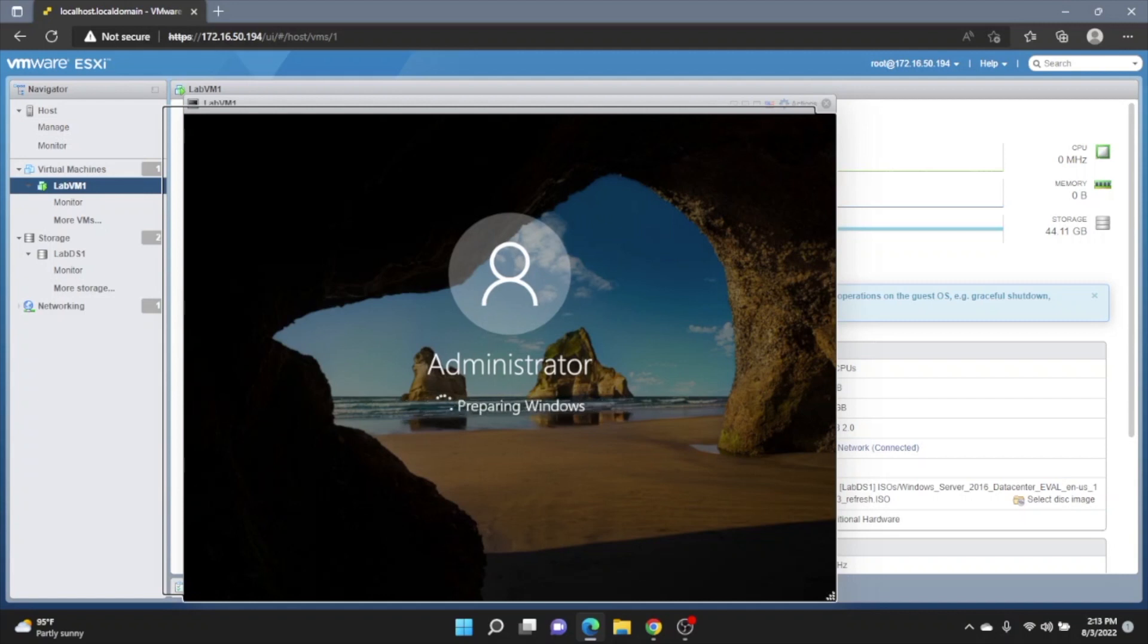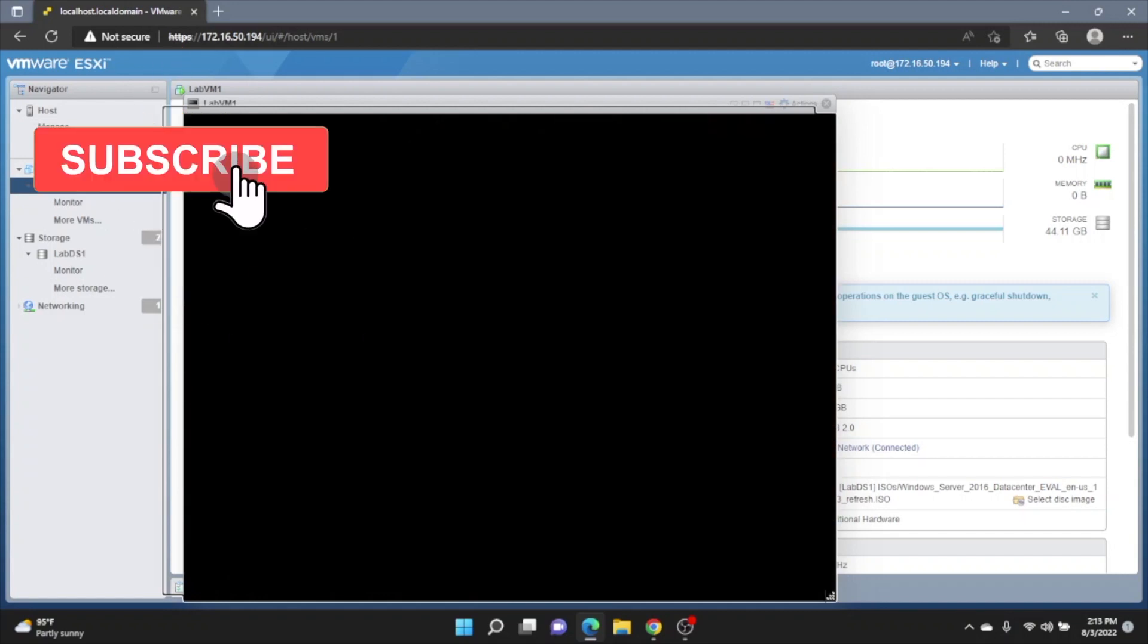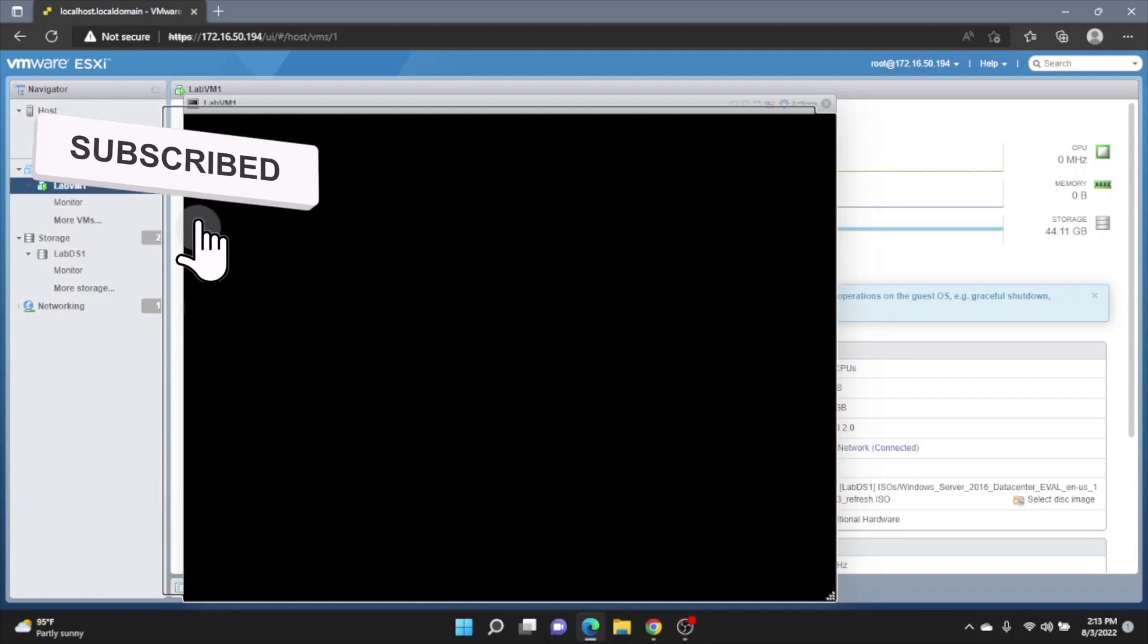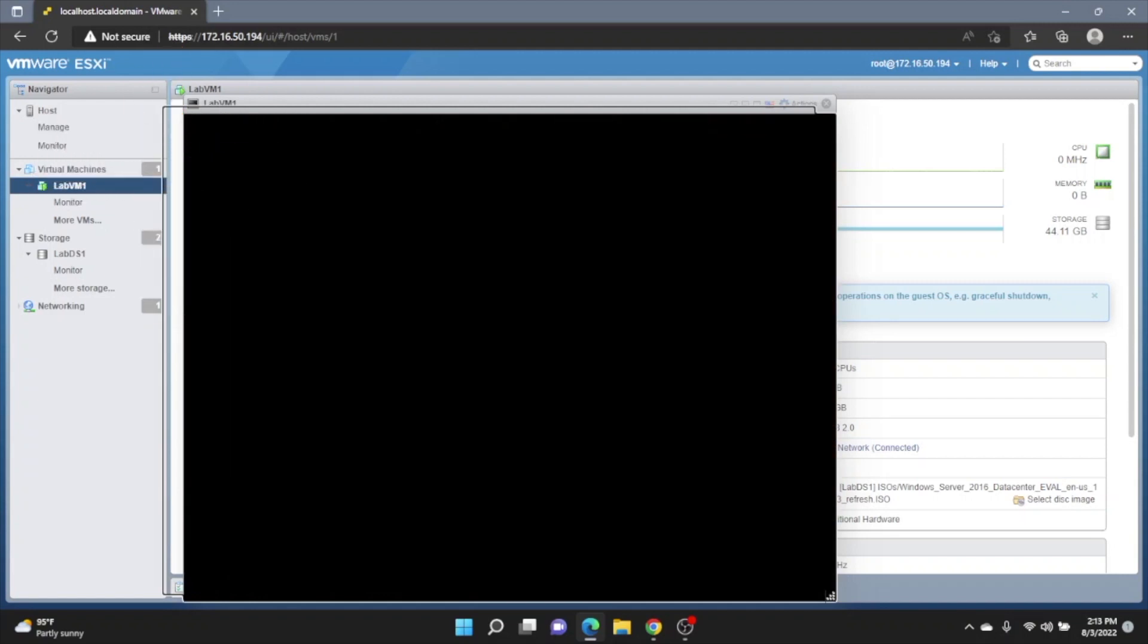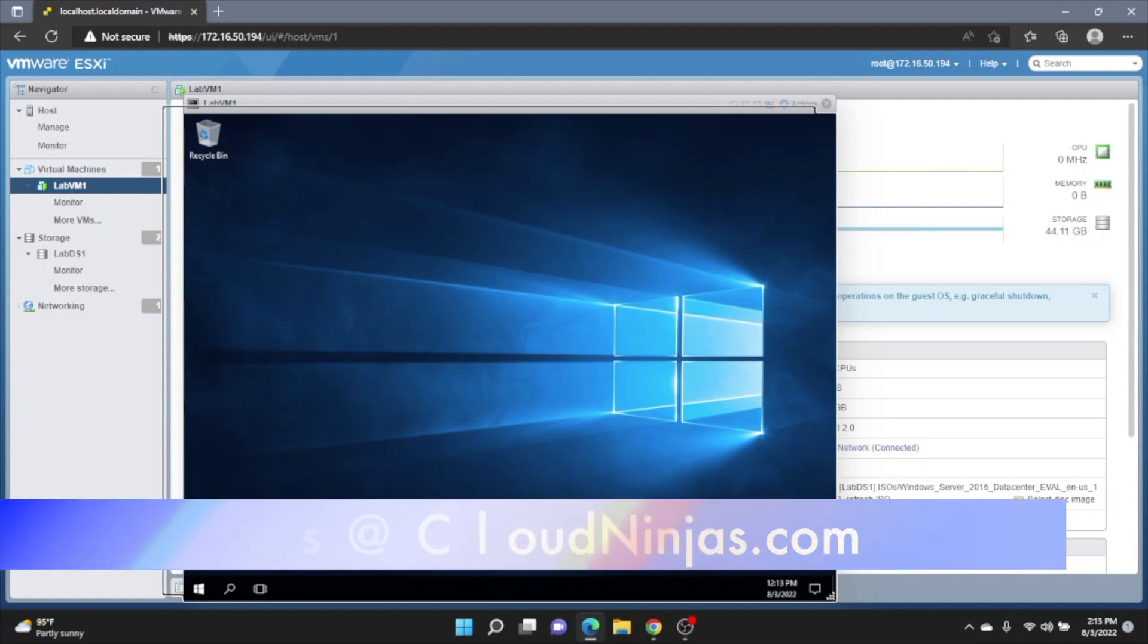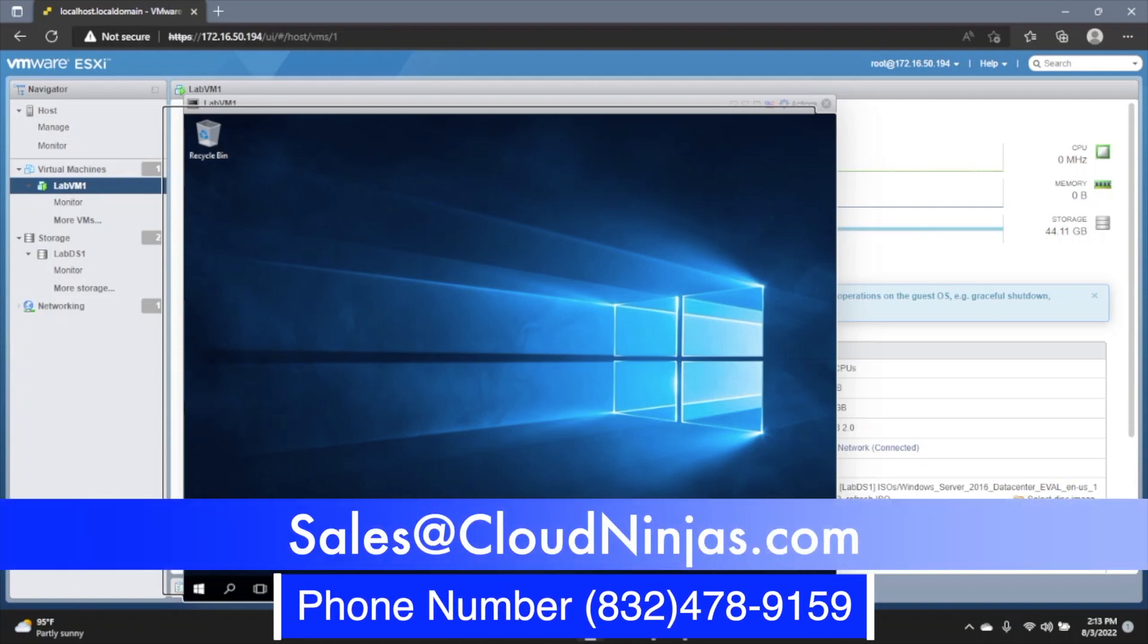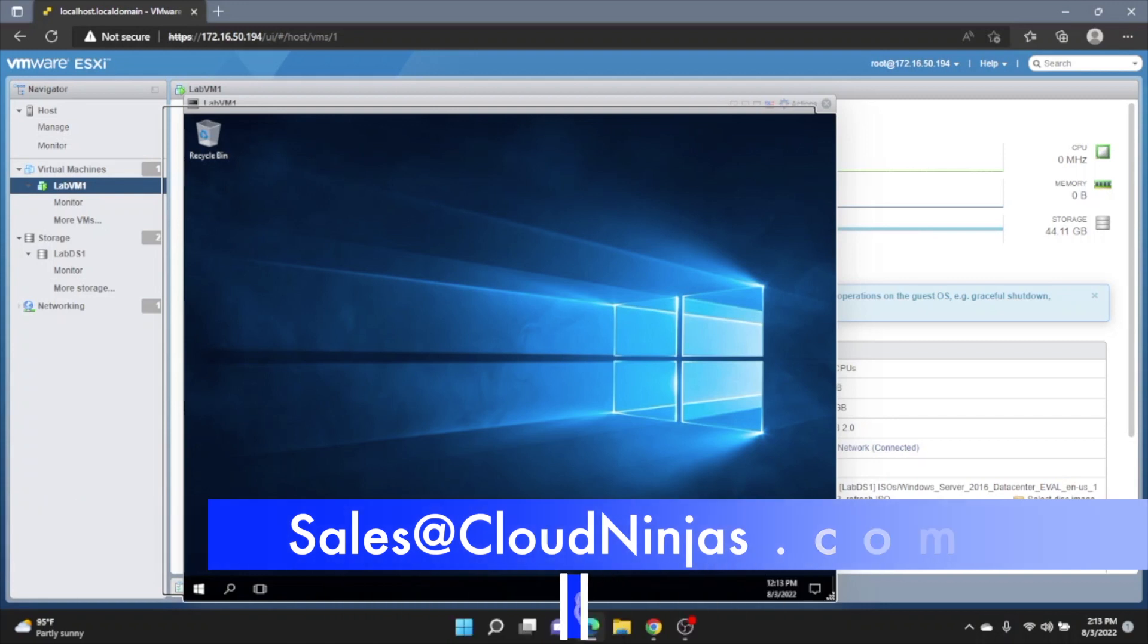If you found this video, go ahead, leave a like, smash the subscribe. And if you're interested in purchasing a custom configured server, whether it's Dell, HP, Supermicro, Cisco, we have plenty in stock. So go ahead and message us at sales at cloudninjas.com. Sales at cloudninjas.com. Anyways, guys, take care.